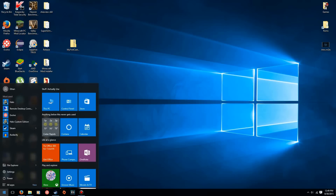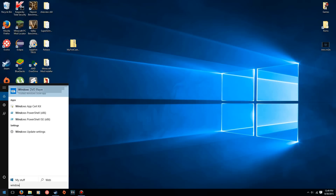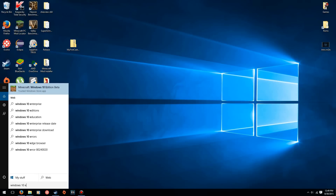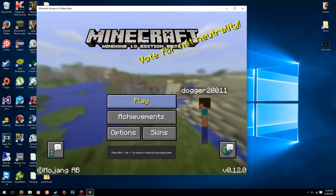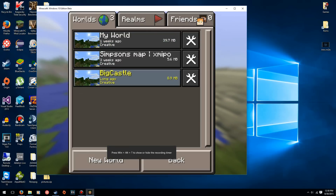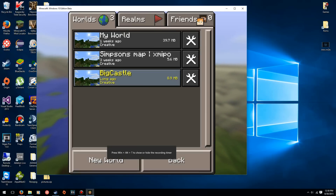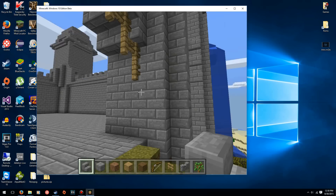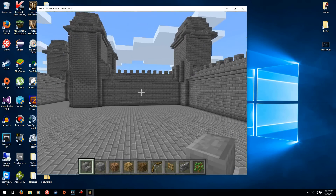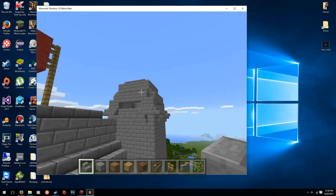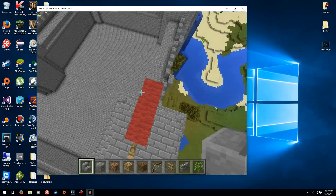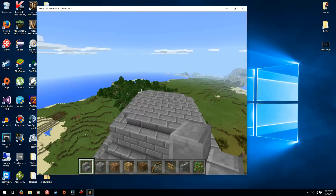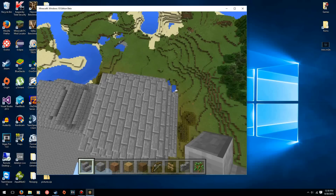Now go ahead and open up Minecraft Windows 10 Edition beta. Just click Play and you'll see the map you installed right there. I'm going to go ahead and open that up — and there it is, we are on the Big Castle map, which is the one I just installed. That's all you have to do to get maps on Minecraft Windows 10 Edition beta.